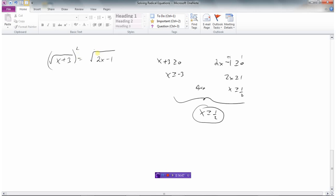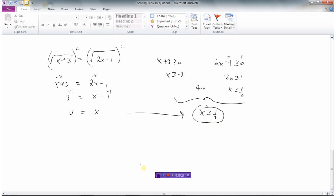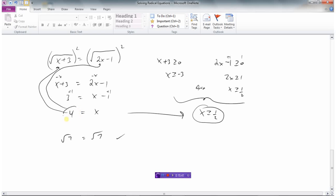We square both sides: the left gives x plus 3 and the right gives 2x minus 1, eliminating both square roots. Subtracting x from both sides gives x minus 1 equals 3, and adding 1 gives x equals 4. Checking the restriction: 4 is greater than or equal to one half — good. Substituting back: the square root of 4 plus 3 is root 7, and the square root of 2 times 4 minus 1 is also root 7. Root 7 equals root 7, so x equals 4 is the solution.